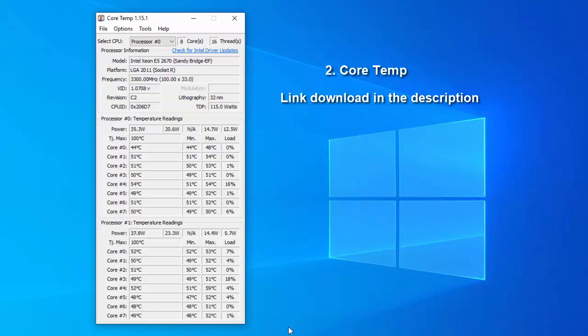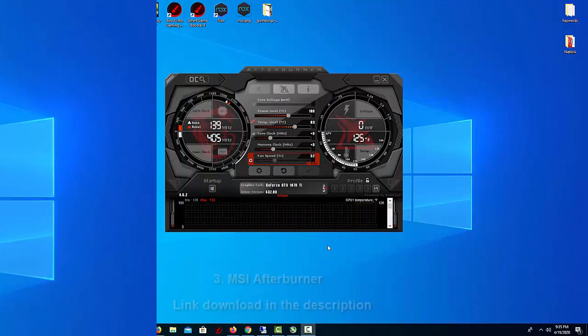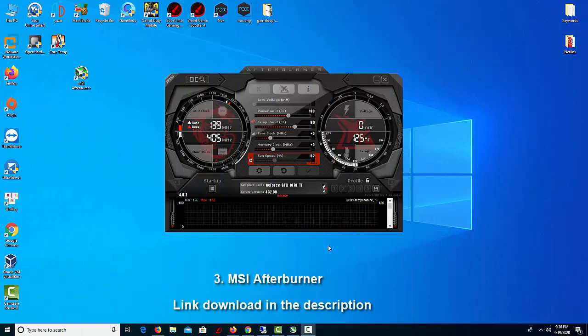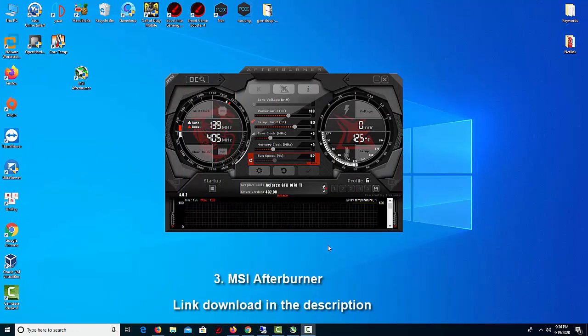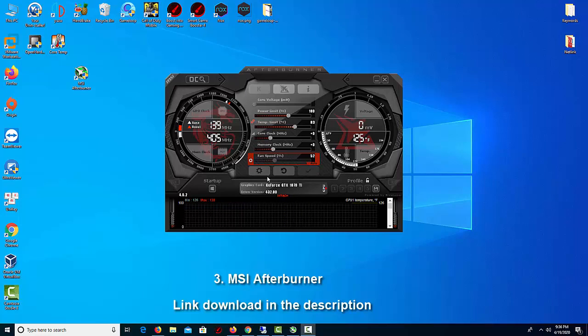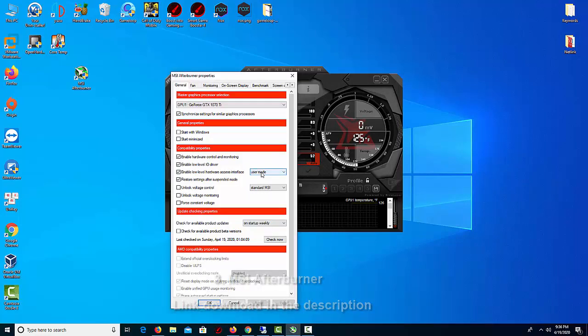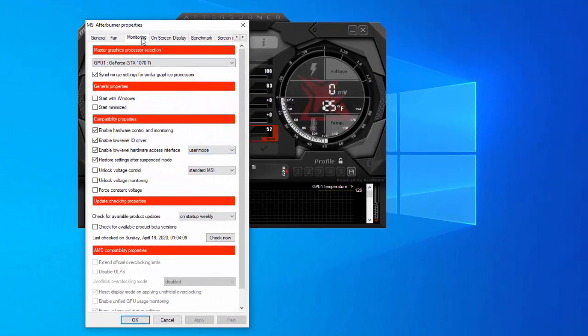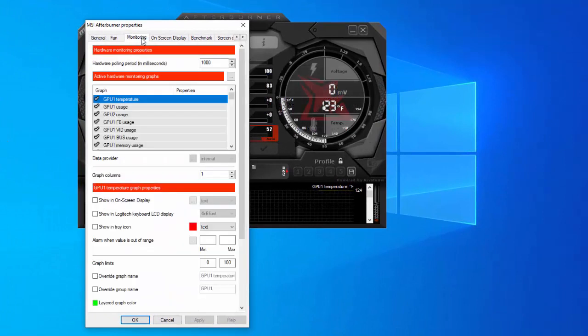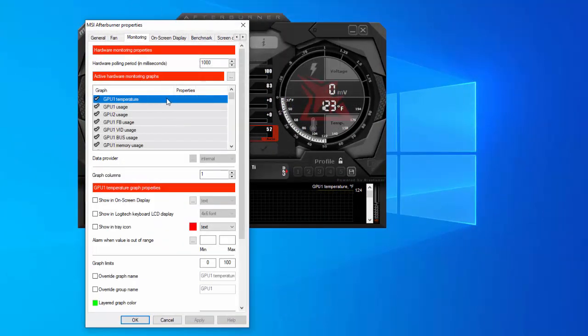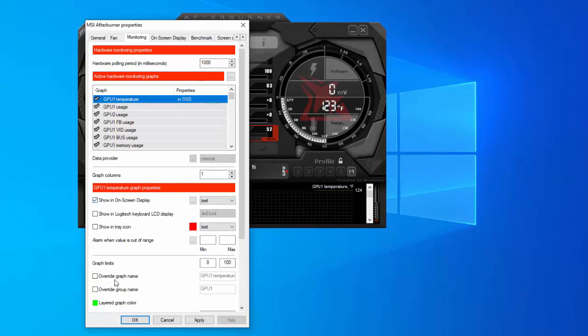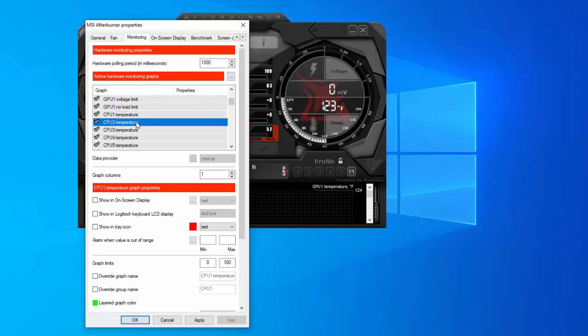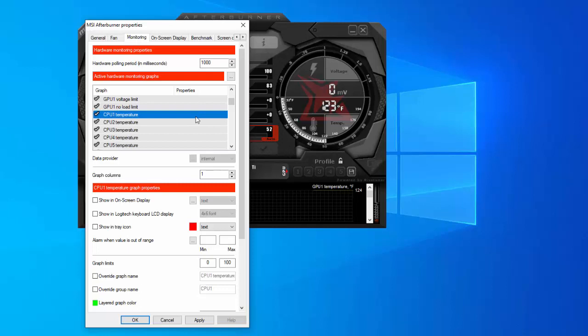Three: MSI Afterburner. MSI Afterburner is a free software utility developed by the GPU manufacturer MSI. This way we'll show you how to use MSI Afterburner to show GPU and CPU temperature and usage through MSI and game counter center barter.